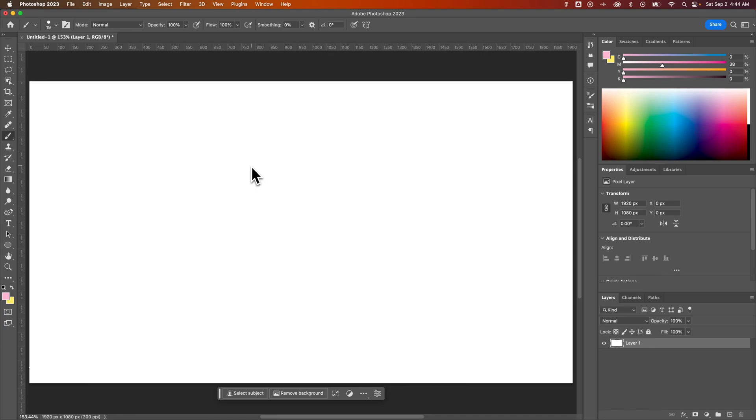In this Photoshop tutorial, I'm going to show you how to add brushes to your Photoshop document. You can find brushes anywhere - literally search for free Photoshop brushes and maybe search for a certain element like